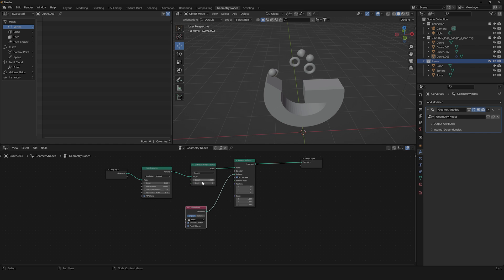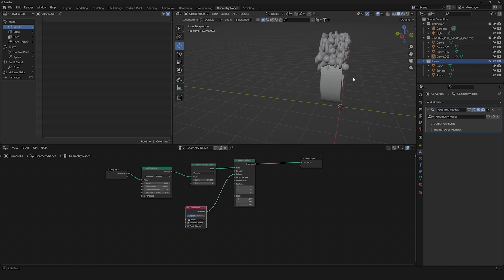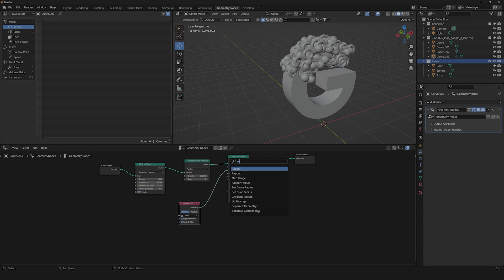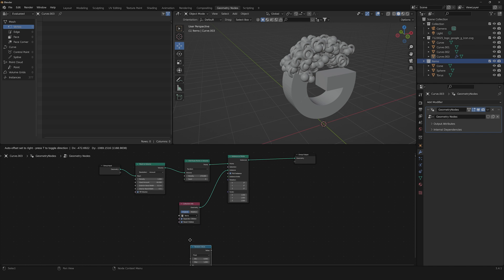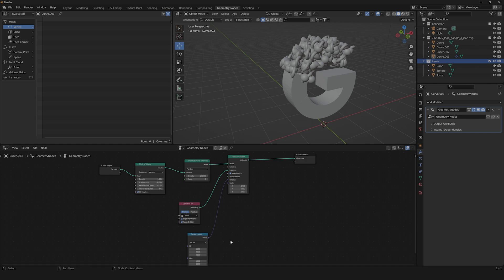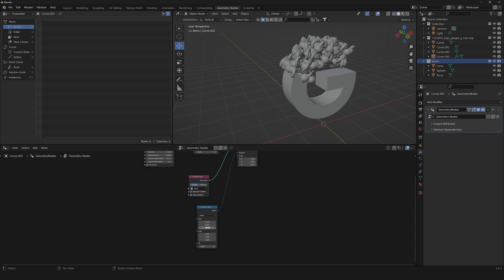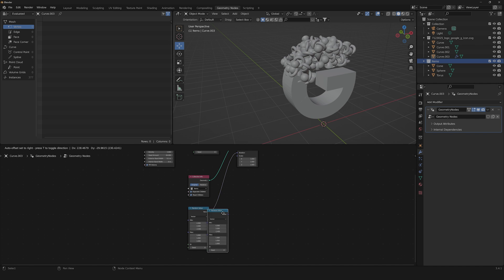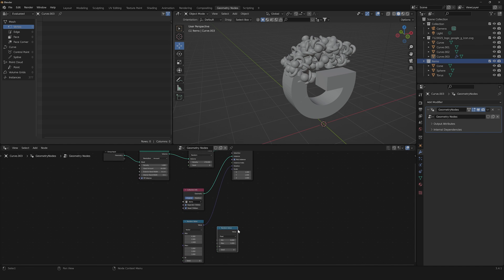Drag the density up to something like 270. Then add a Random Value node to get random rotation of our items. You can also tweak some of these values to get more interesting results.